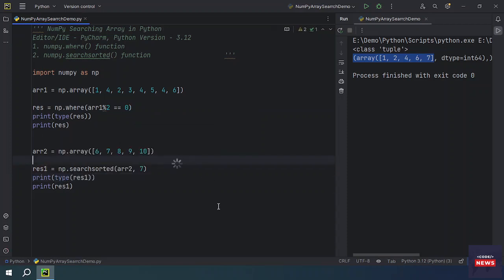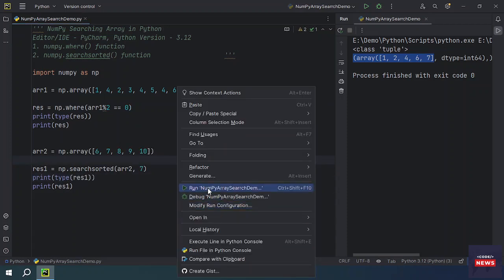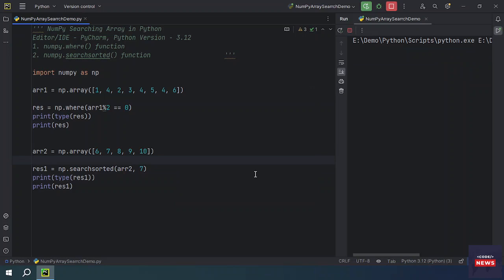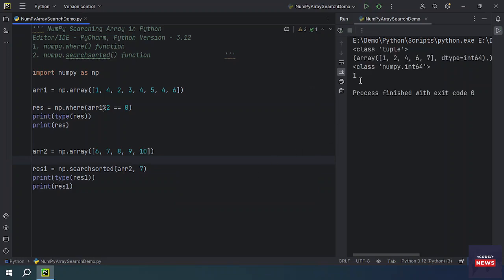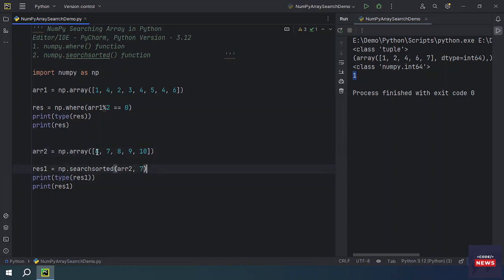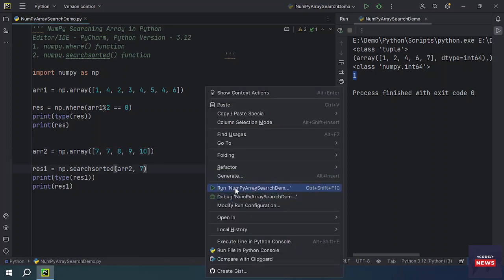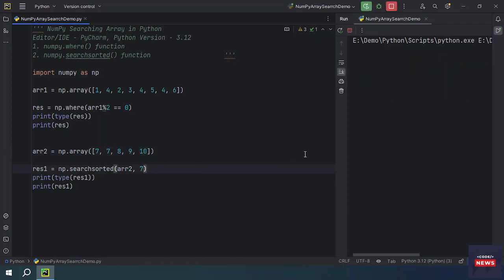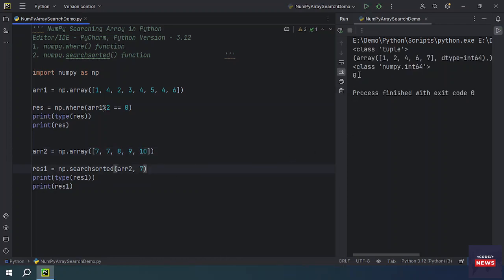If you run the program, you will get one. One means seven is located on the first position zero and one. If you put seven here, then you will get different indices that would be zero. If you put any element like nine...